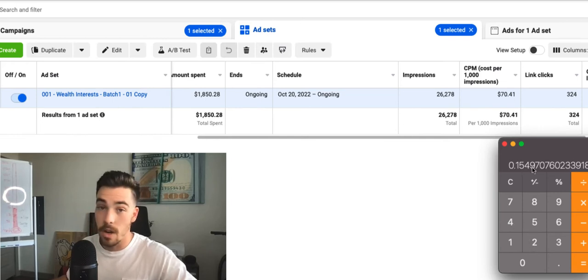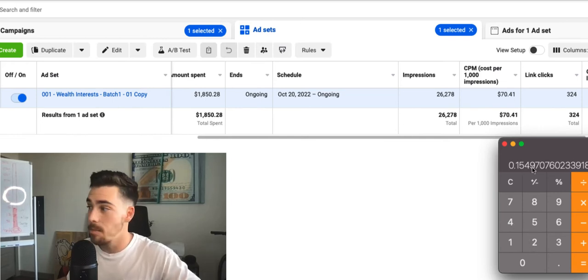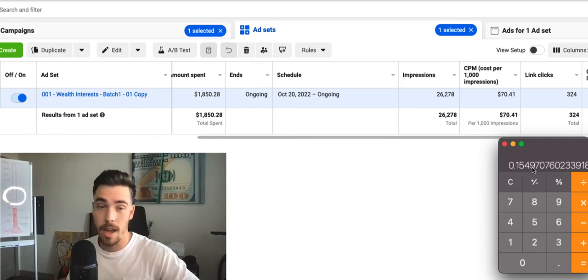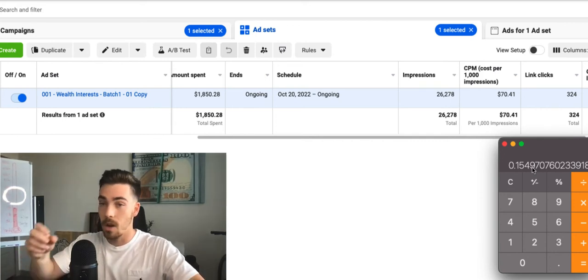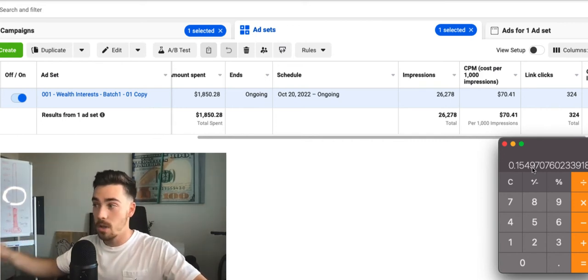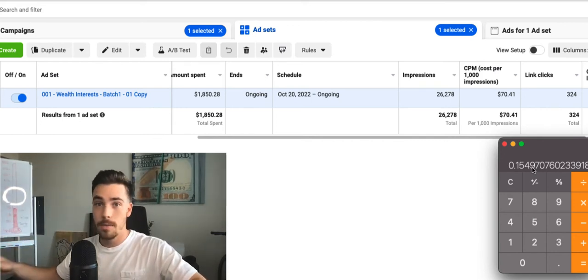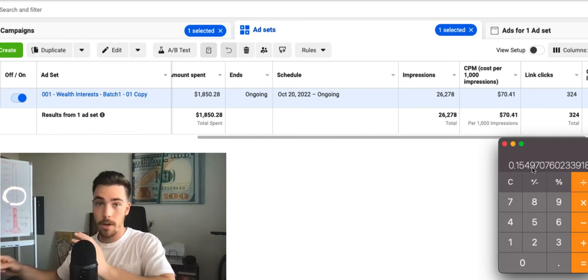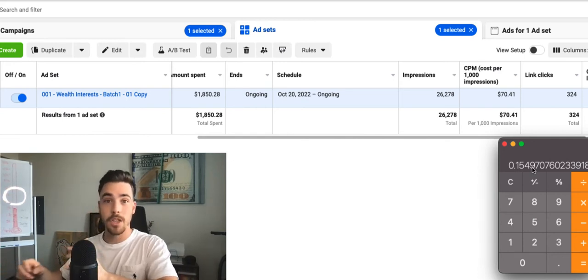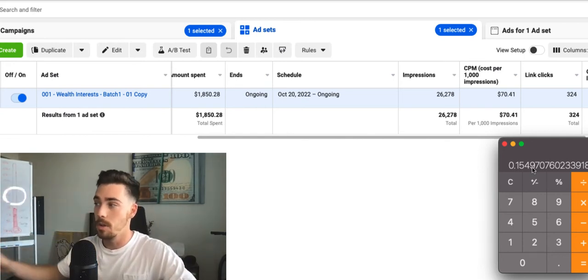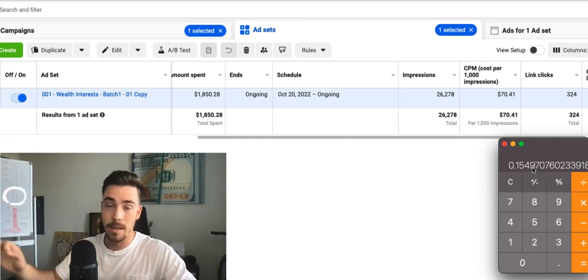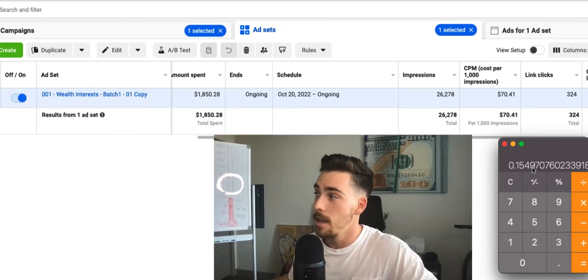The funnel's converting at about 15%. 15% of people landing on the landing page are actually booking a call. They're going through the funnel, through the application, answering questions, and then booking a call. These numbers are fantastic.